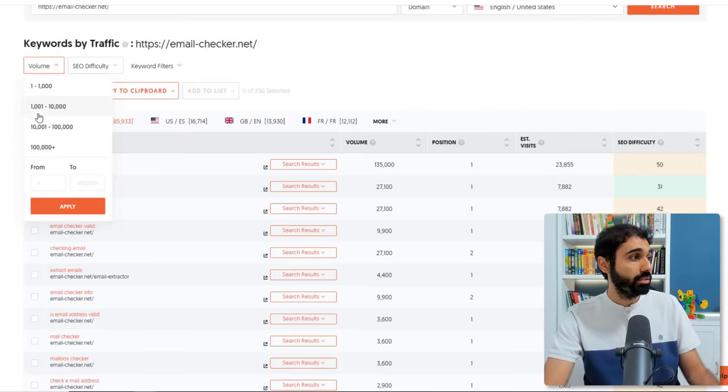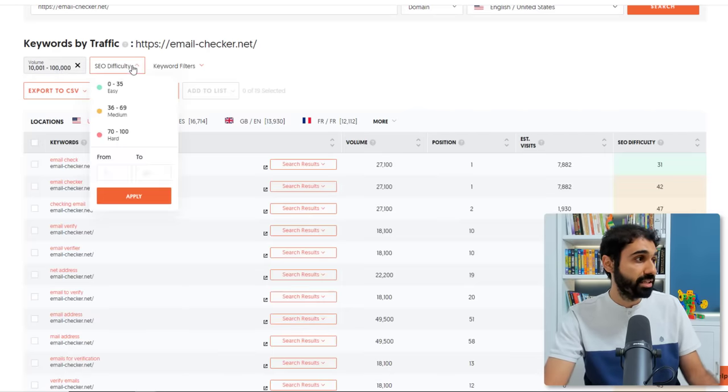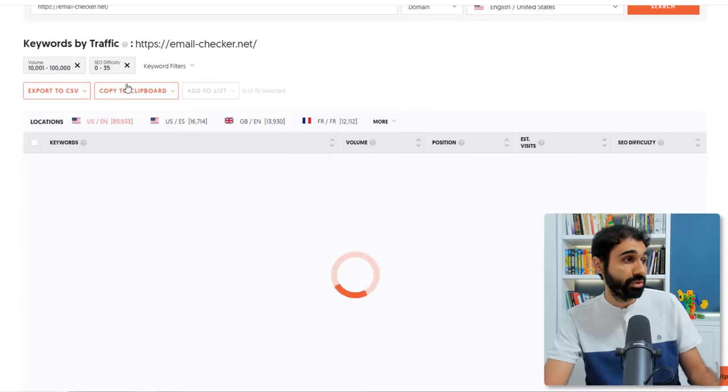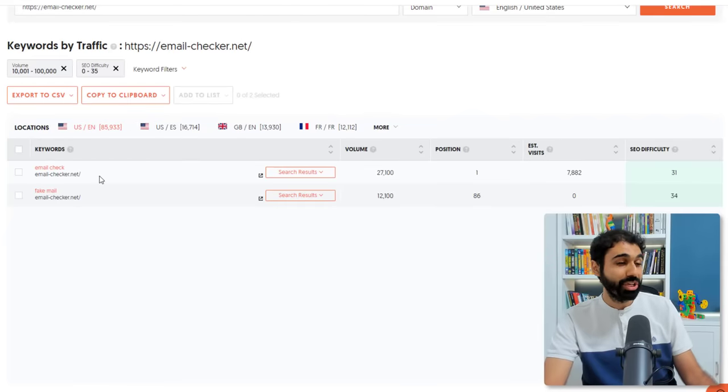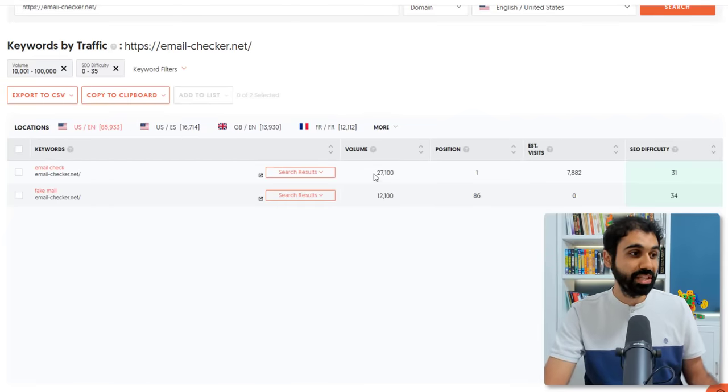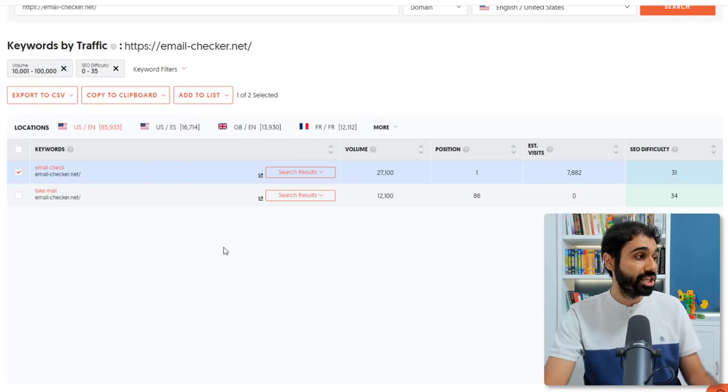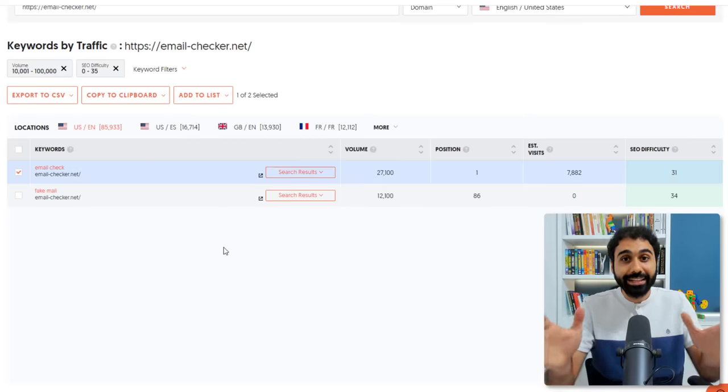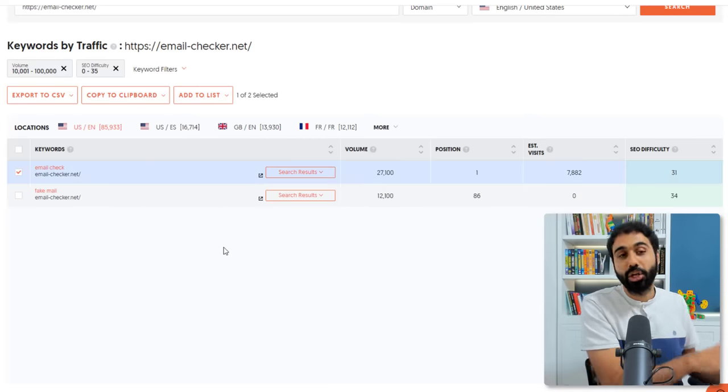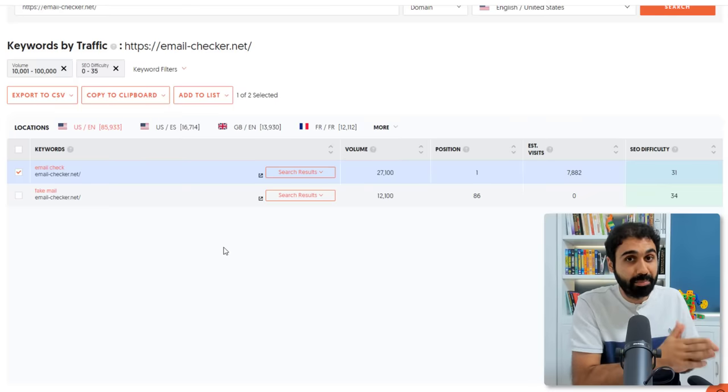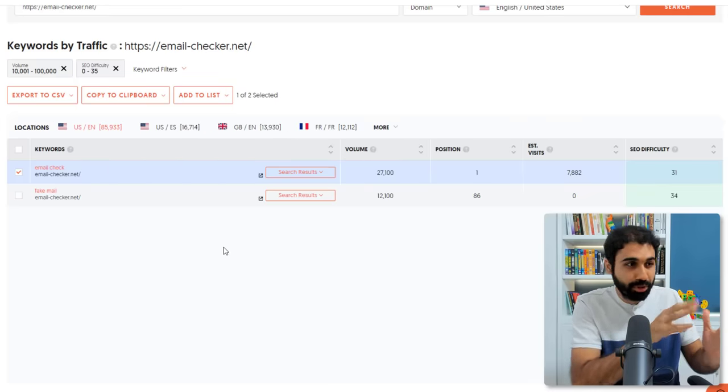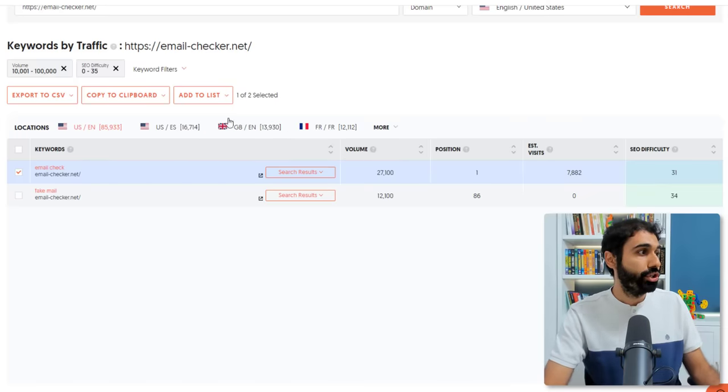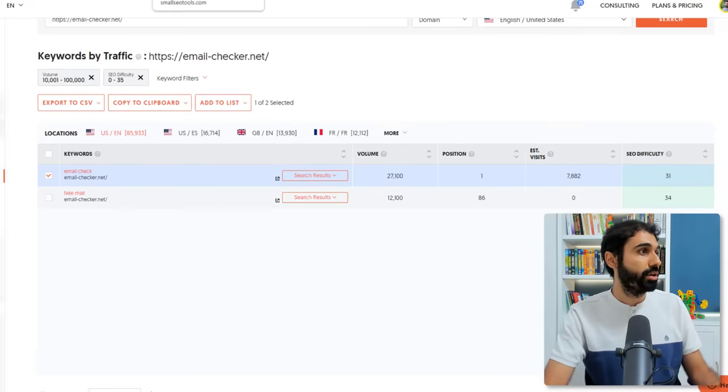You will see we have two keywords here. This website is ranking email checker position number one. We have 135,000 per month, difficulty is 50, medium. You can go here and say one or 10,000 to 100,000 and say difficulty 0 to 35. So we have two keywords that this website is using, 27,000. It's awesome. Difficulty is easy. You can get this keyword and use it to rank on top of Google and break the competition. I think now you are getting the point.